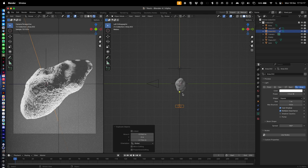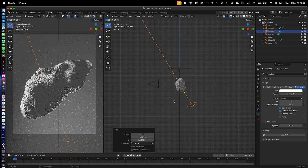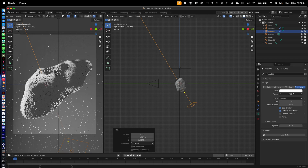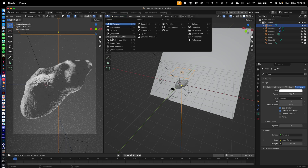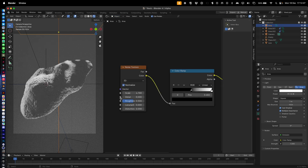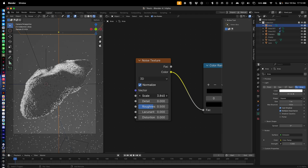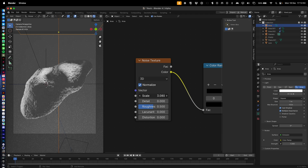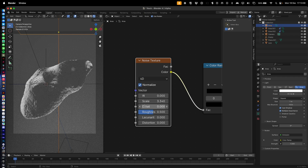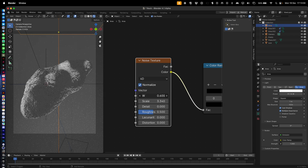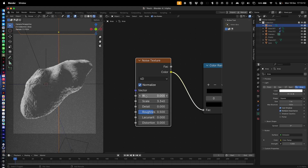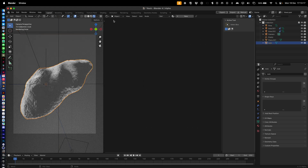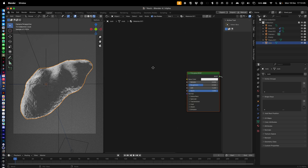That Track To constraint will make the light always point at the center. Light it up and move the lights around to create a dynamic look. In the Shader Editor, turn the size down. You can also go into 4D to change the seed or evolution of the noise — that one's quite nice.